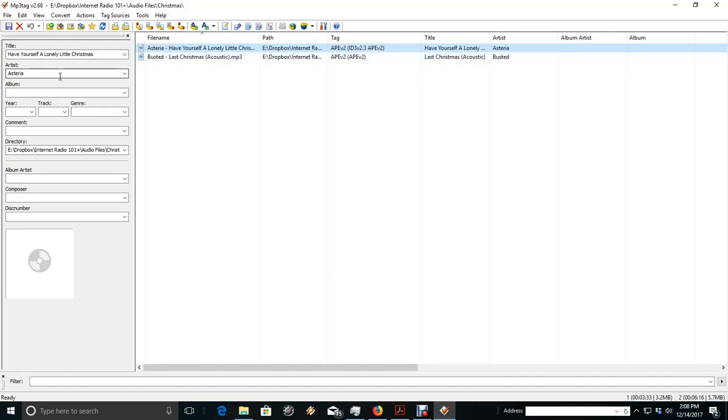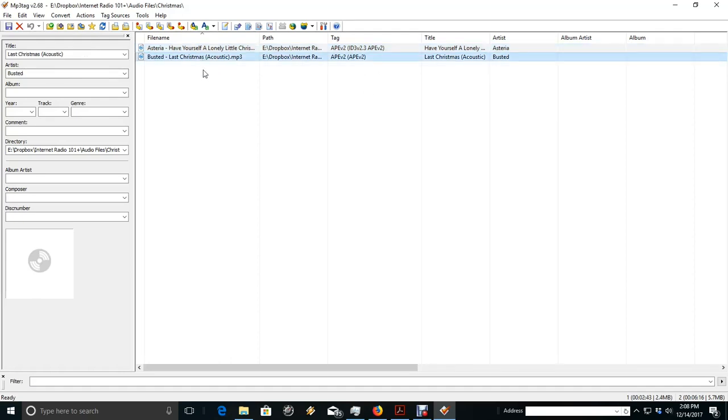And actually it is already tagged. I tagged these before I started this video just so I could run you through them real quick.